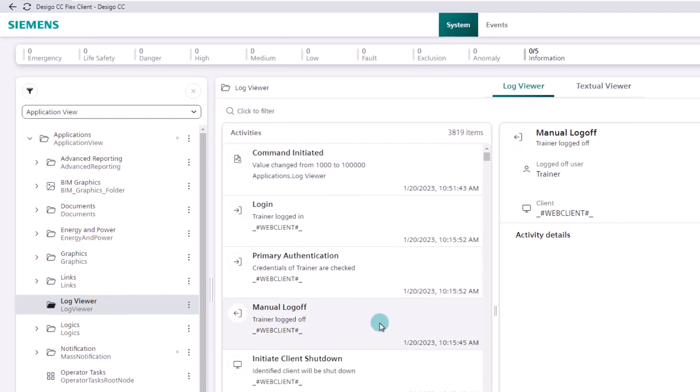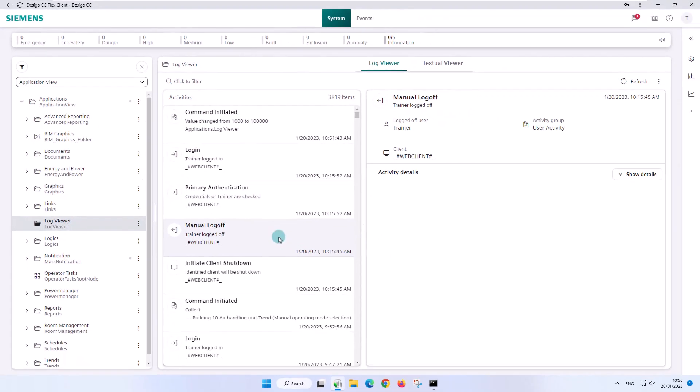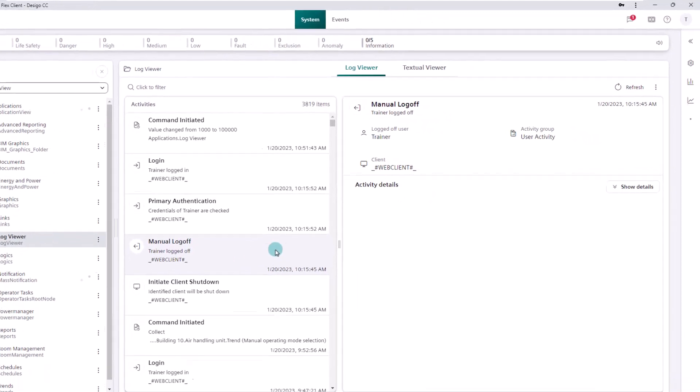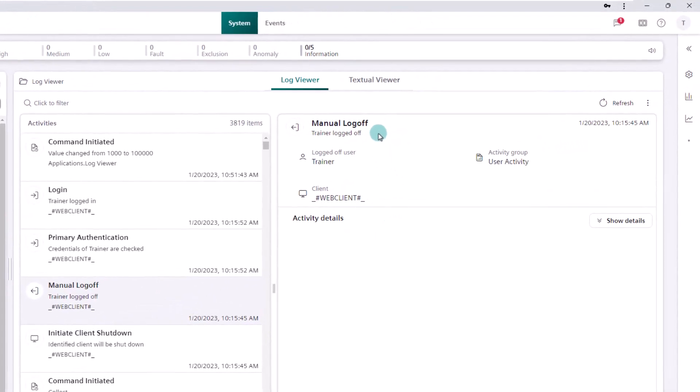The details pane displays the details of the selected entry in the master pane, divided into the following sections.